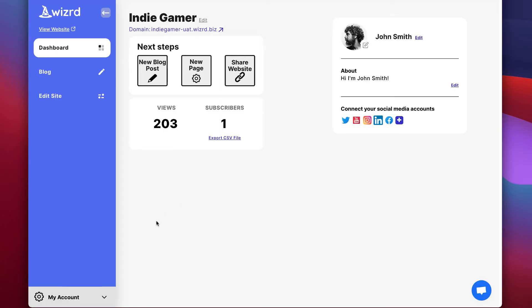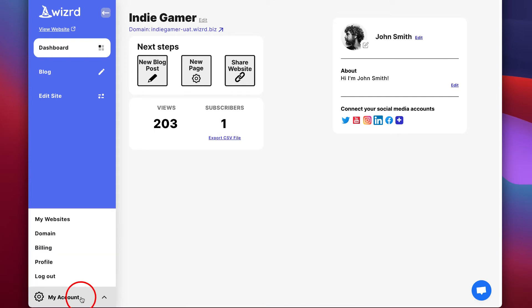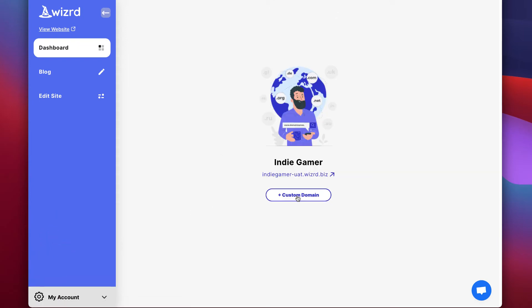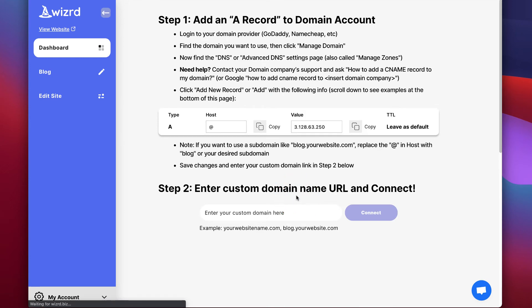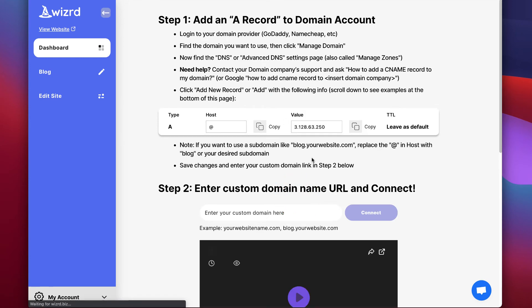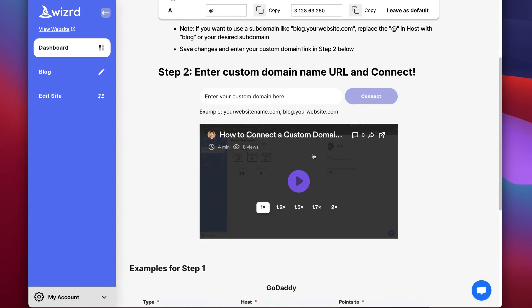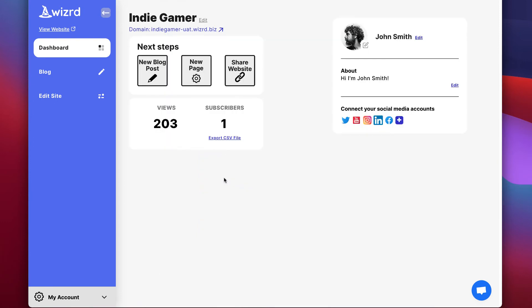Now let me show you how to connect a custom domain. Simply go to my account in the bottom left and then choose domain from the sub menu. Click custom domain here and then you'll see instructions along with a step-by-step video on how to connect a custom domain in just minutes.